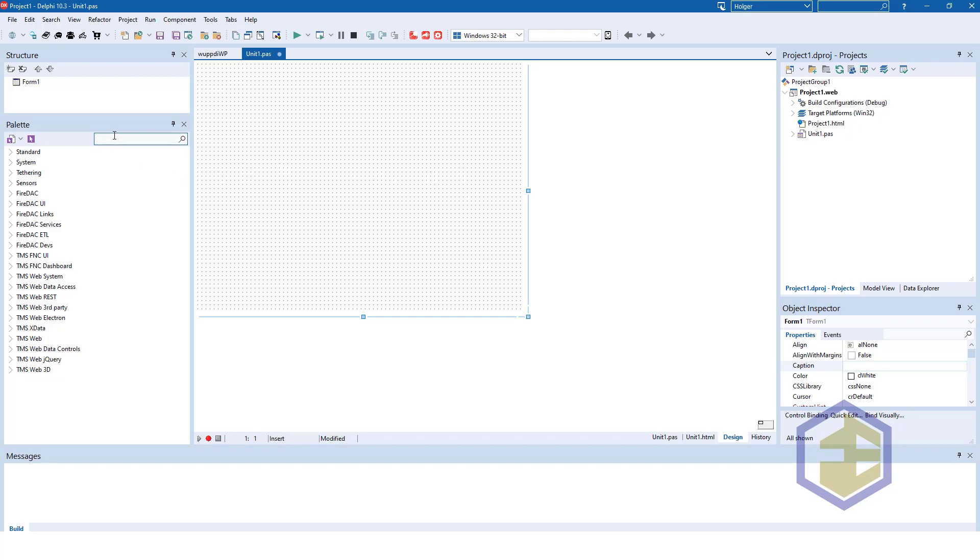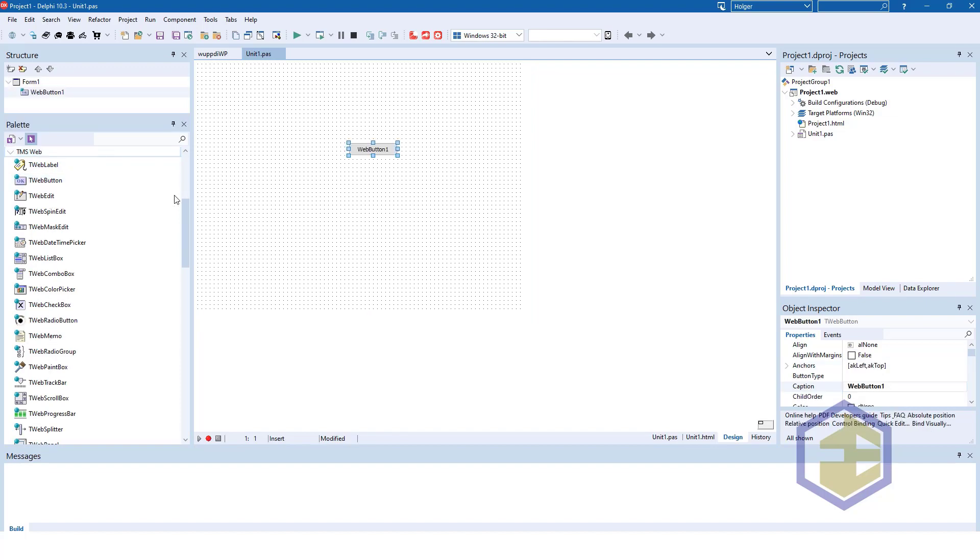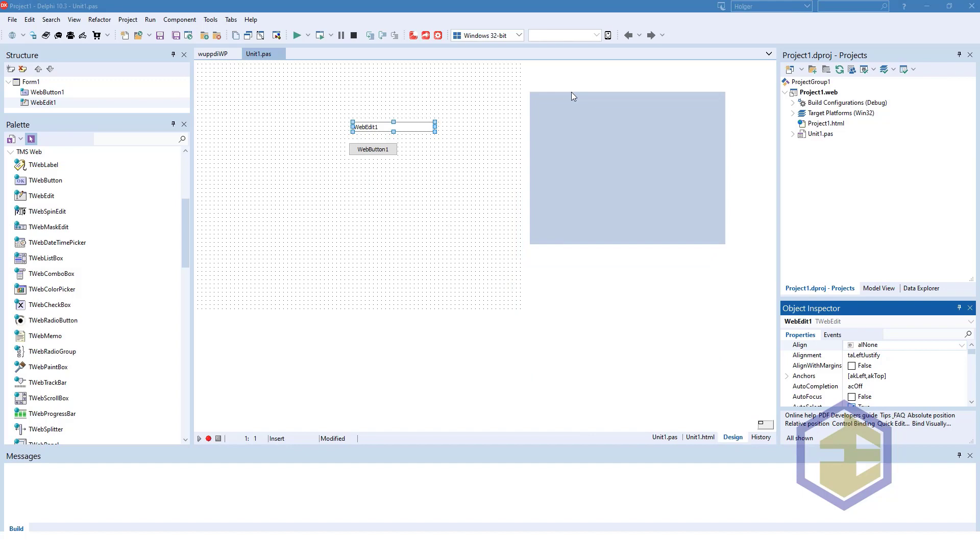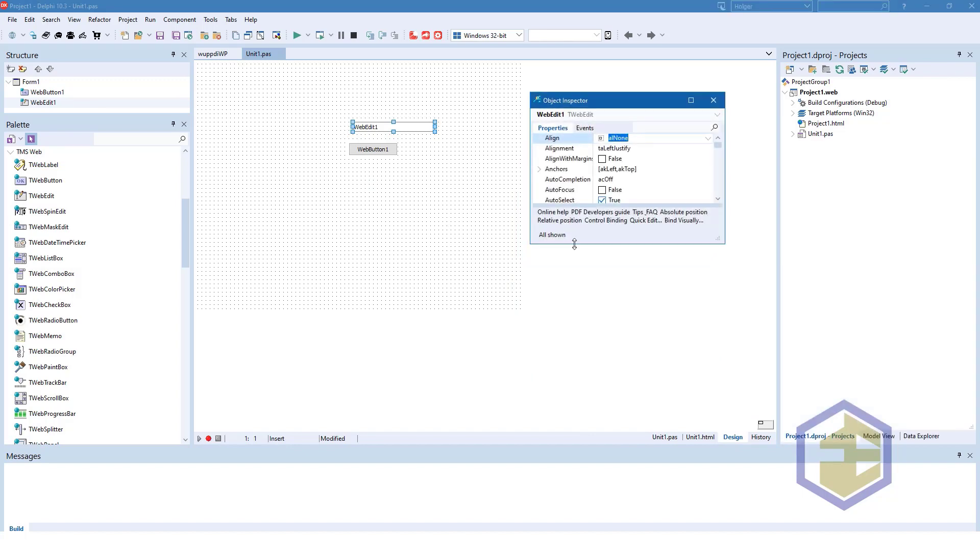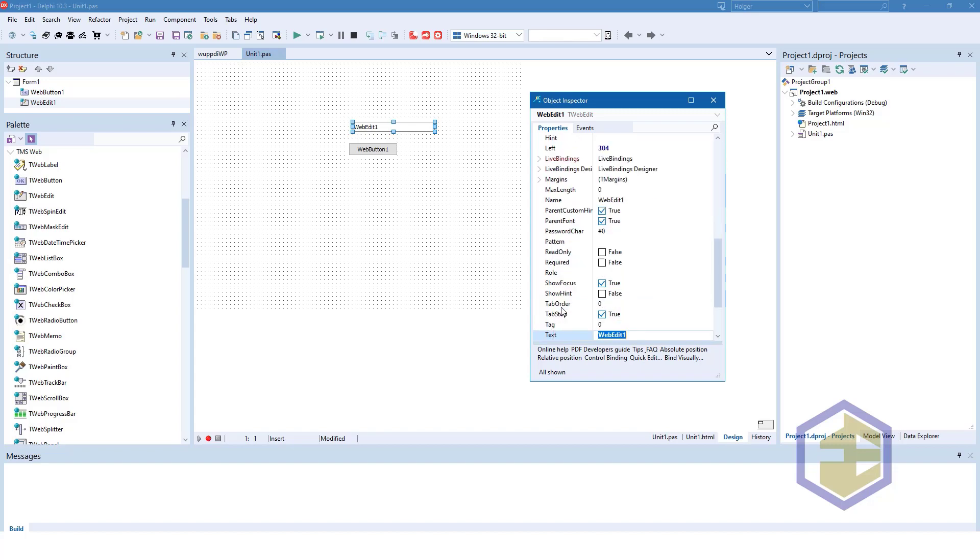Just as you're used to from Delphi, you have the controls in your tool palette and you have a button and a web edit, and you also have access to certain RTL functions. So this simple demonstration will show the text of the edit in a message box. Let's proceed as if it would be a normal Delphi desktop application. We modify the properties of the controls by setting the text to a name by default.